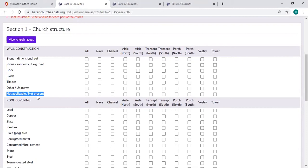If the person that you've been speaking to is unsure, there's also the option to put in other or unknown.